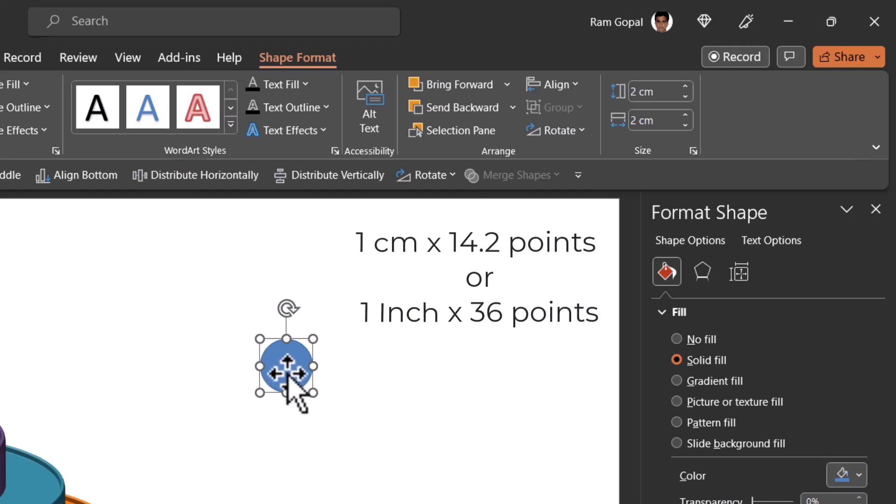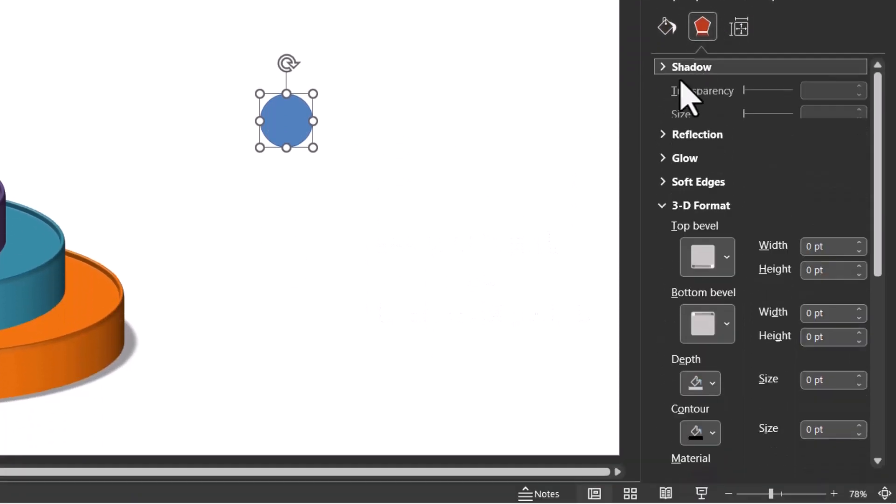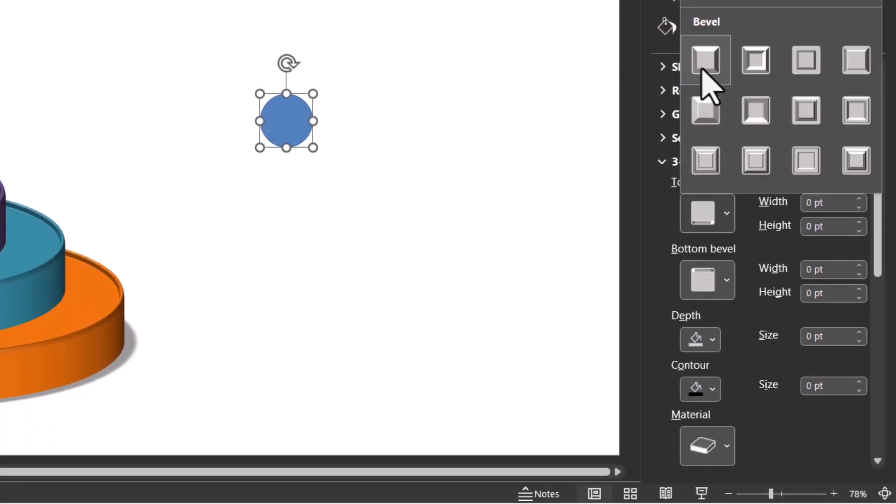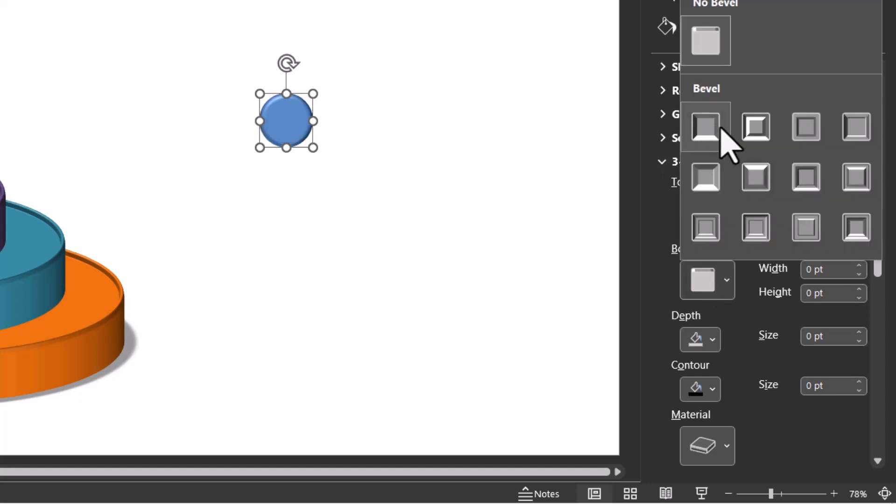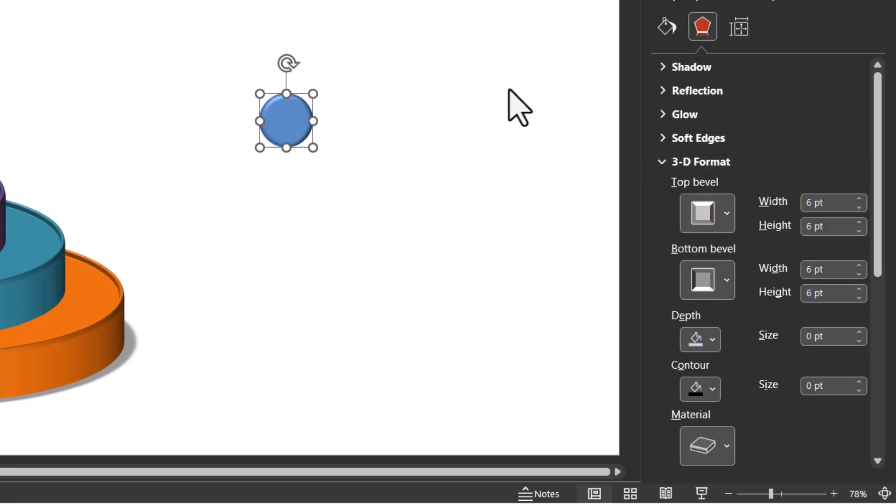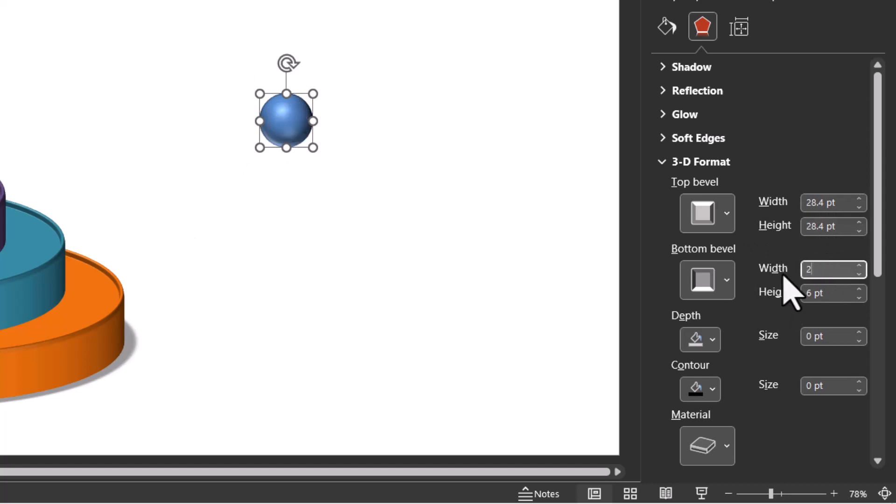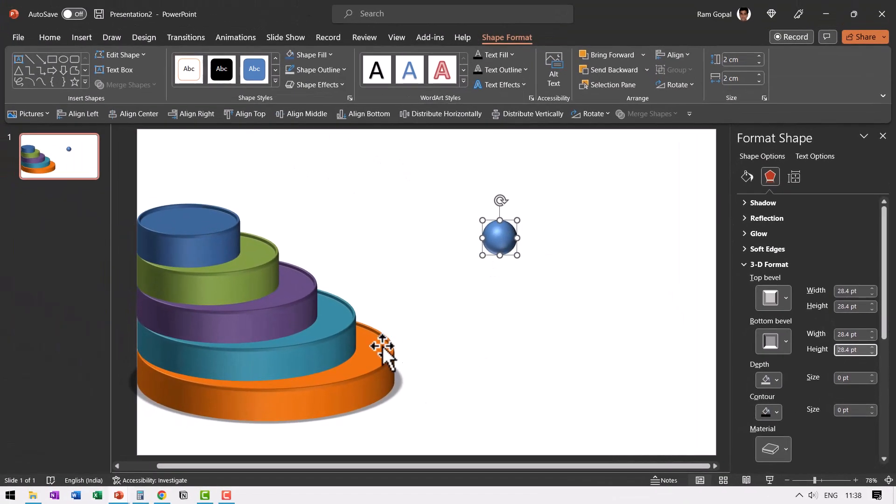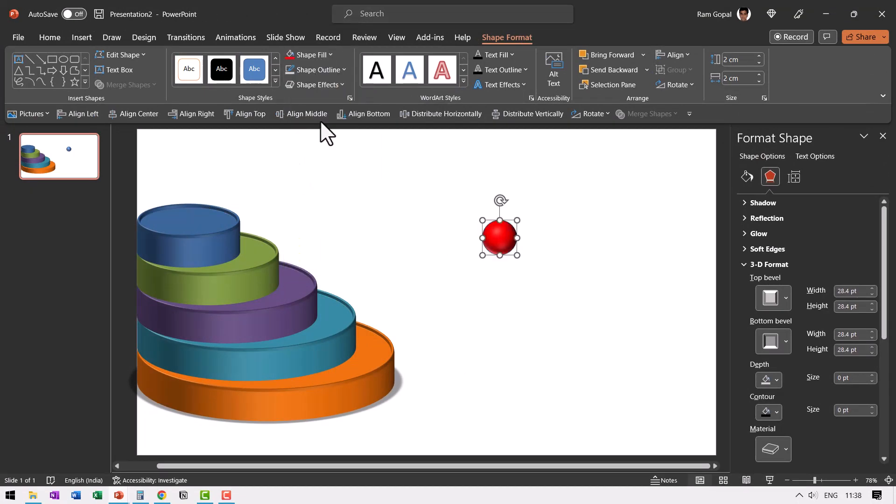Let me show you what I mean by that. Let us select the circle, go to effects option, then go to 3D format and go to top bevel. Choose the first one called round. You can even choose the bottom one and have it as round. Then two into 14.2, which is 28.4. So let us go to width and say 28.4 and height is 28.4. You pretty much have this sphere ready. Just for good order sake, we are going to have the bottom bevel as well in the same dimensions. Now we have got the ball that can travel across the various levels. Go to shape fill, give it a bright red color, go to shape outline, say no outline and place this somewhere over here.